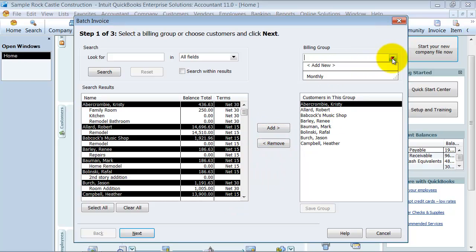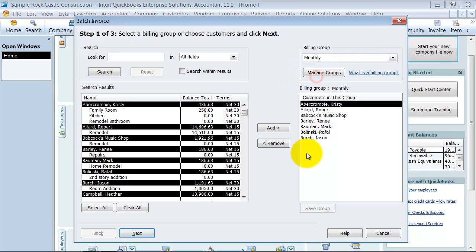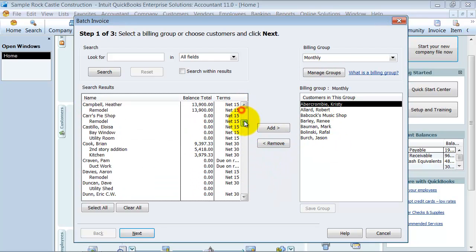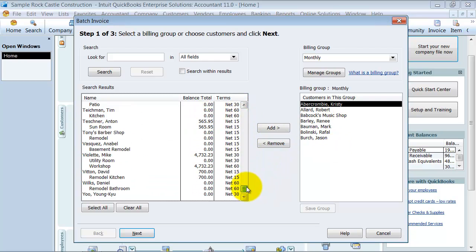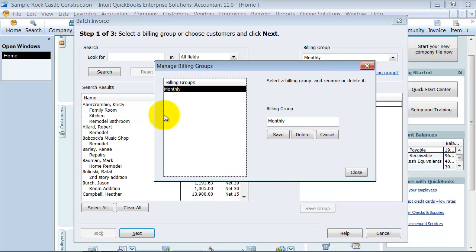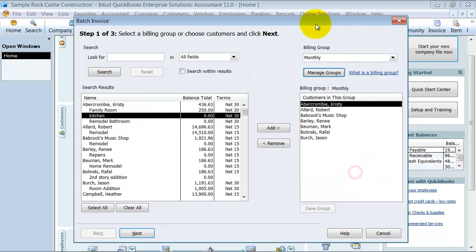You can also have billing groups. If you have a billing group, a monthly billing group, you want to select those, you can pull them up easily. The only thing to be aware of is if you do have a monthly billing group, you want to make sure that you have all your customers in there. So if you added a new customer this month, make sure that you need to add it to this billing group. You can manage your monthly billing groups here, what you want to call it.